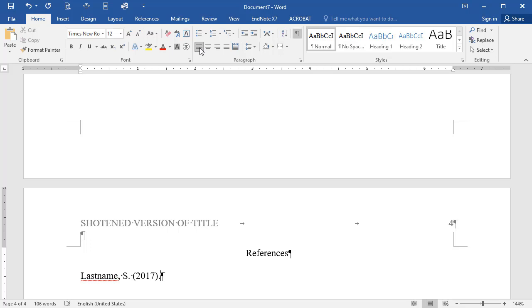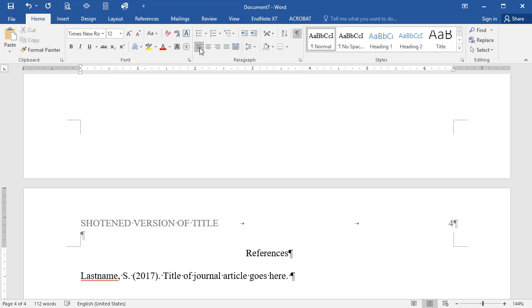Now type the title of the source you got your quotation or your information from. Remember, in APA, the title of a source is not capitalized except for the first word of the title, any proper noun, or the first word after a colon. Following the title of the source, you may need to type a publication title if your article was published inside a magazine, journal, newspaper, or book.